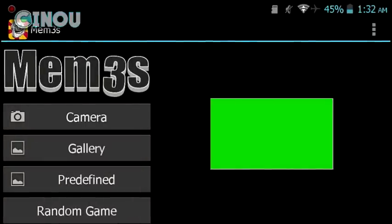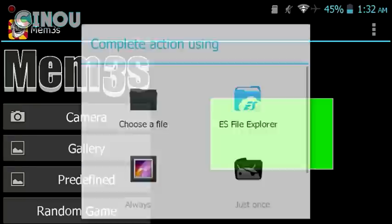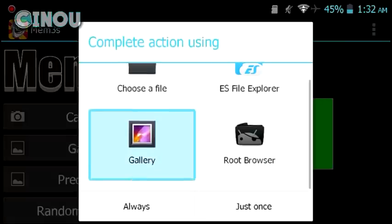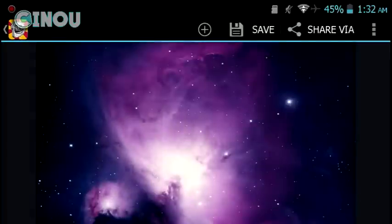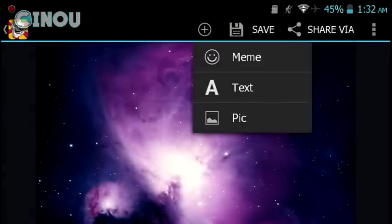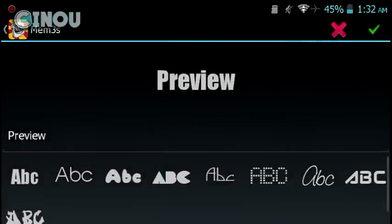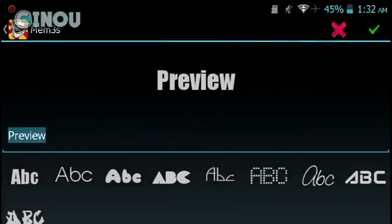First of all, go ahead and open up Memes 3S and hit on that Gallery button so you will be able to import your very own background. Go ahead and import a really nice HD background, and once you're done hit on that plus button and text.